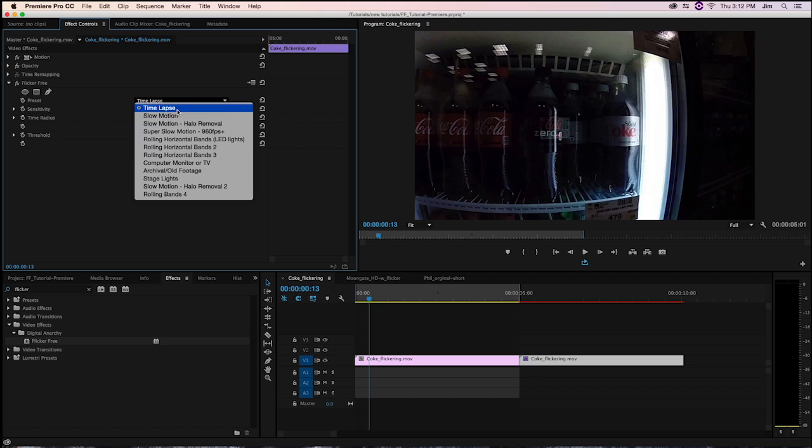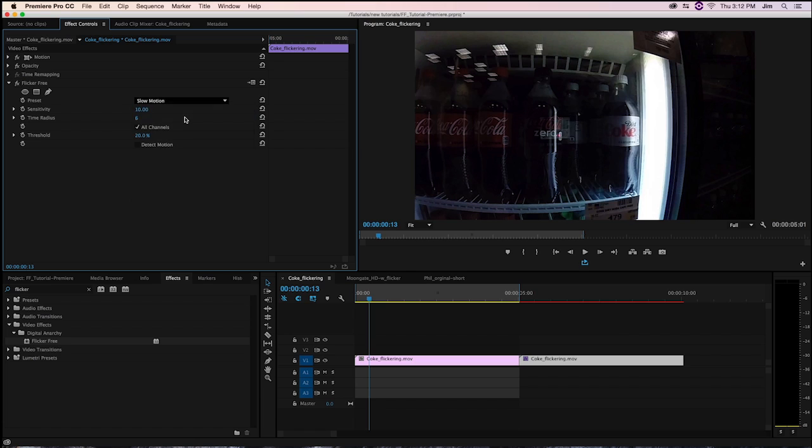The default is time-lapse, but really we're trying to get rid of the flicker from this fluorescent light. So in this case, I would choose slow motion.